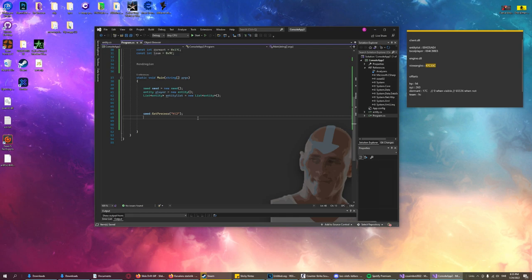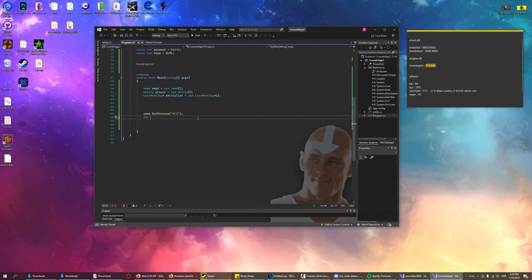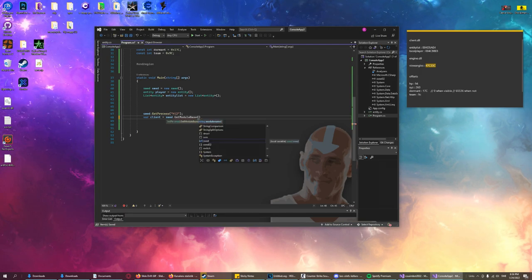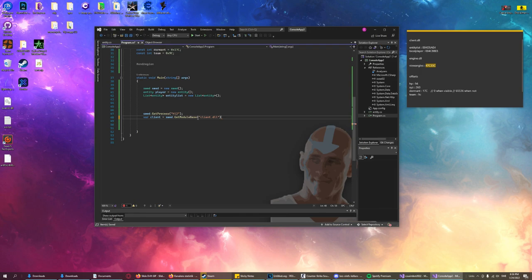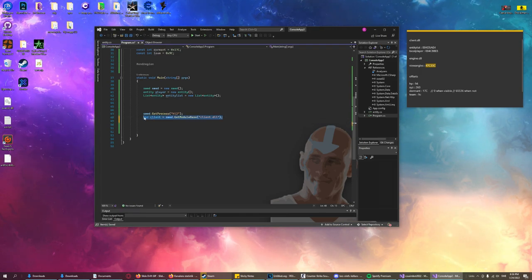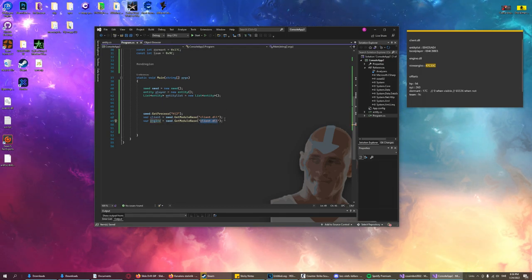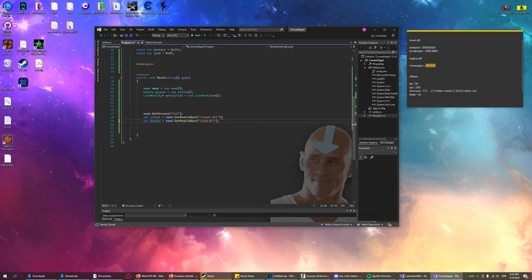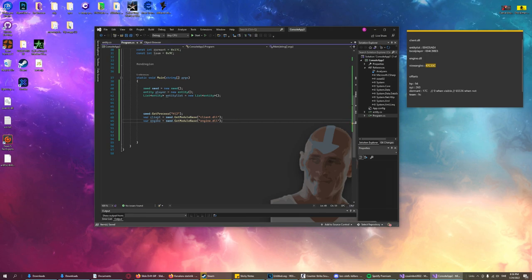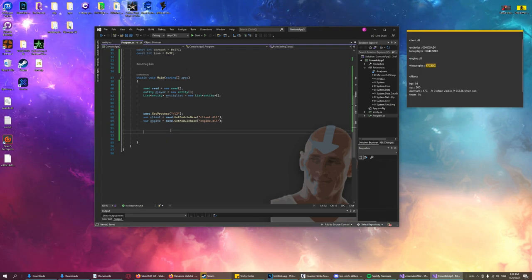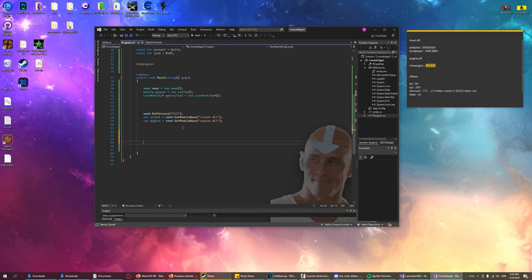So const int viewX = viewAngles + 4. Here we have the viewX and viewY. Now let's write to them. For viewX: swed.WriteBytes using BitConverter.GetBytes(X). And the same for viewY: swed.WriteBytes with Y. Now we have completed our aim method. We just need to add our hotkey and we're ready to go. In our main loop for hotkeys we'll use GetAsyncKeyState. Don't worry about the custom message — I'll get to that after we've completed the input.